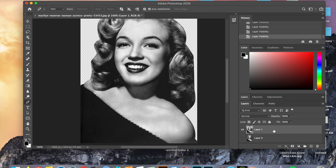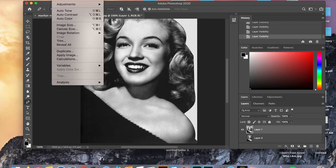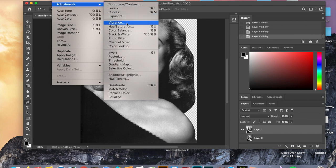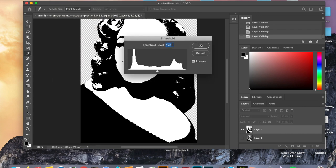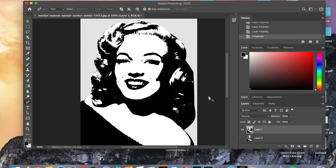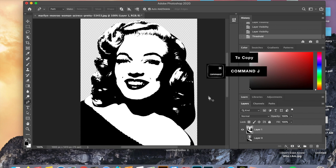The next thing we're going to do is go up to image. Go all the way up to the top, then scroll down to adjustments, and finally go to threshold. Then you're just going to click. After that we're going to create a copy of layer 1 by making sure it's highlighted and doing command J.